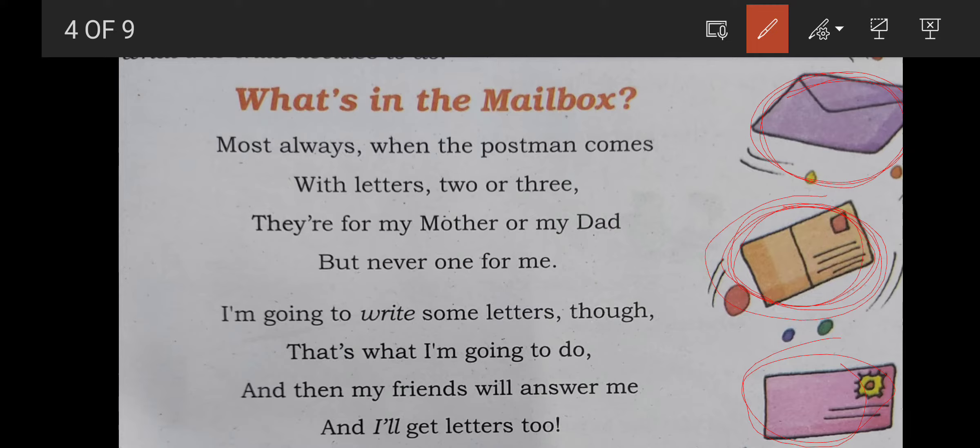Most always, when the postman comes with letters two or three, they are for my mother or dad, but never one for me. I am going to write some letters though — that's what I am going to do — and then my friends will answer me and I will get letters too.